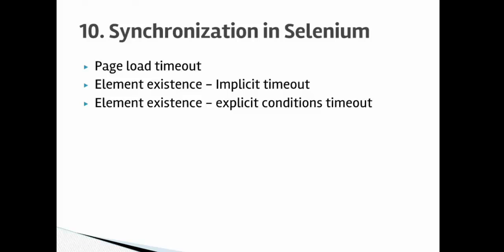This is Lecture No. 10 in Selenium WebDriver in Java. In this lecture you will learn about synchronization in Selenium, like how to add the synchronization points, how to wait for page to load or how to wait for elements to become visible and all that stuff.